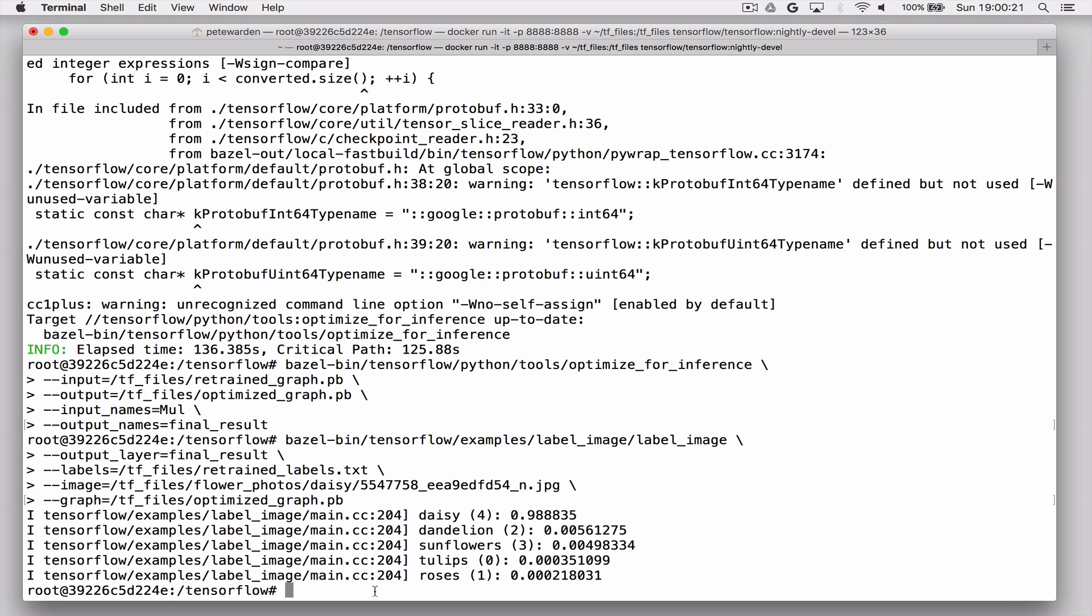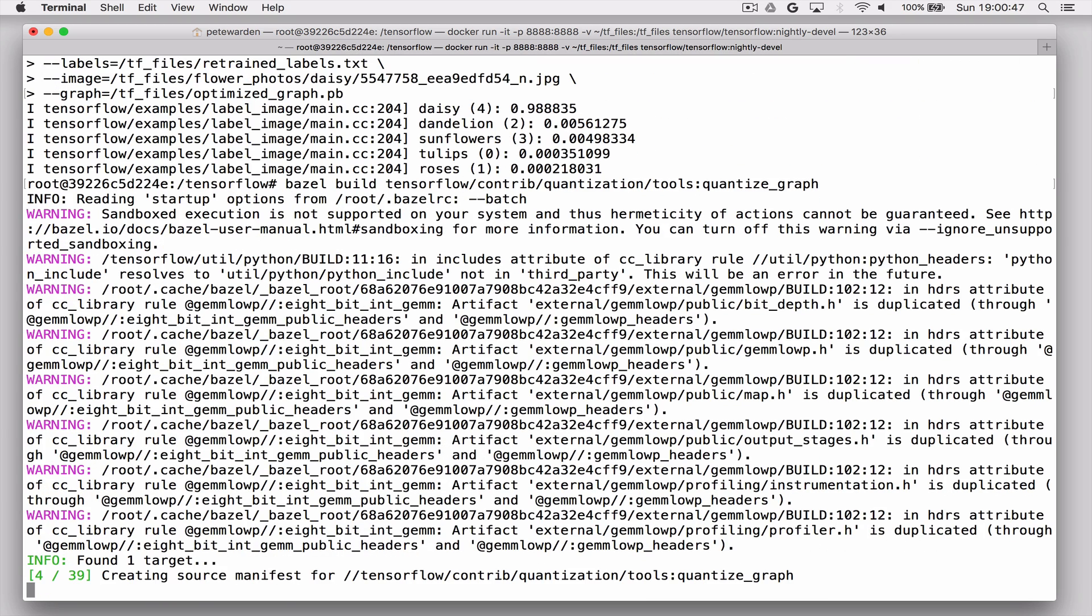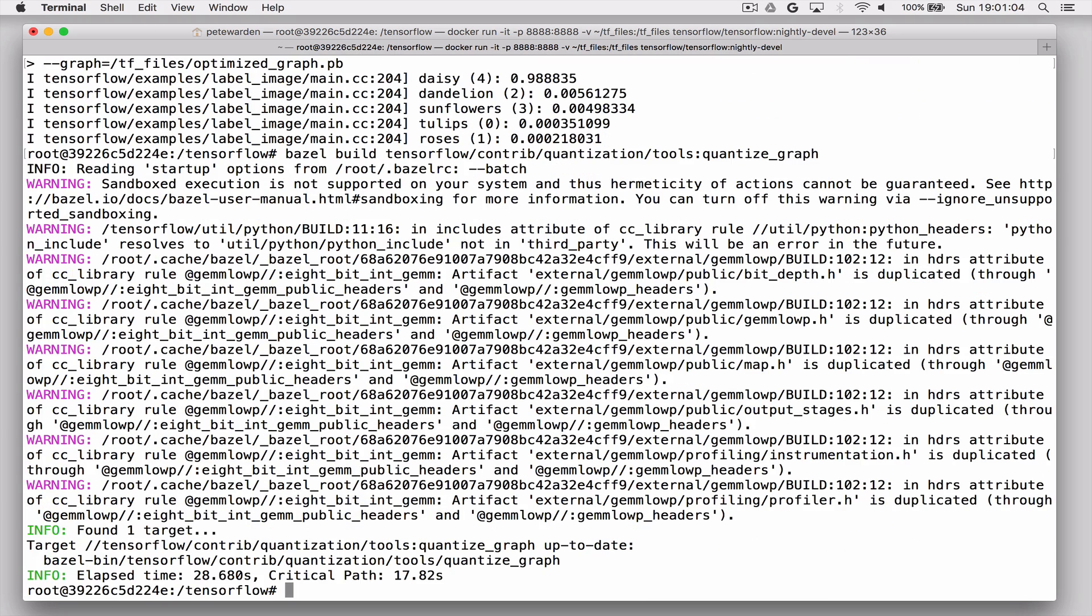So another problem for deploying on mobile is that model files can be pretty big. And by default, the model file that we've trained is about 87 megabytes, which is awfully large for any mobile app to include. Luckily, these models are pretty resistant to precision loss. And there's all sorts of different ways of shrinking these down to 8 bits. But one of the simplest is to actually leave the values, the weights that are making up the bulk of the file as floats, but round them down to 256 levels within each weight tensor.